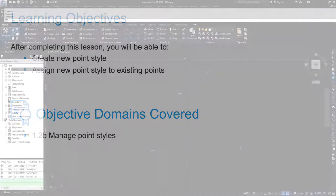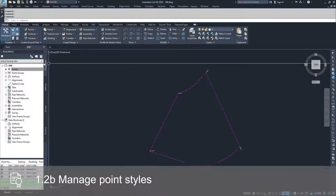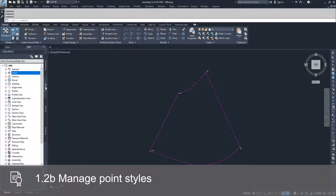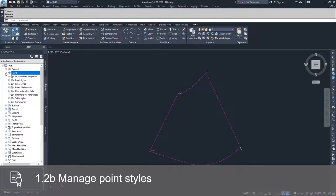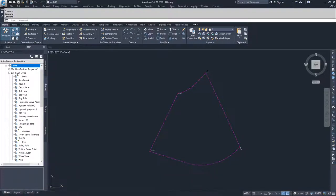To create a new point style you have to go to the toolspace and go to the settings tab. Inside the settings tab under points you can navigate to the point styles drop-down. Inside of here is all of the point styles that are associated with this drawing.